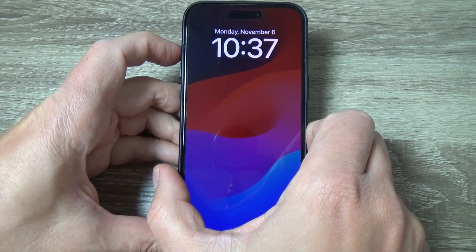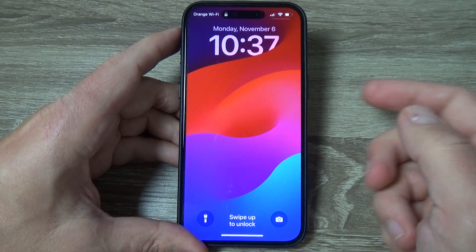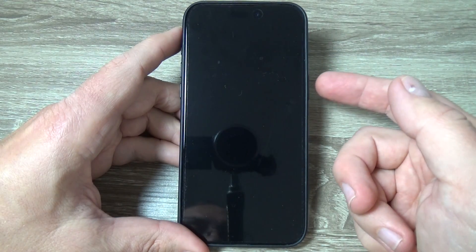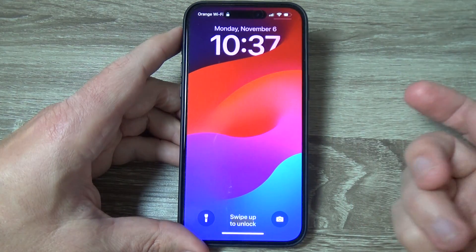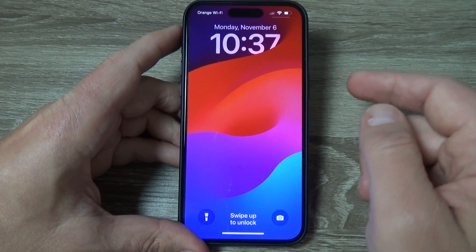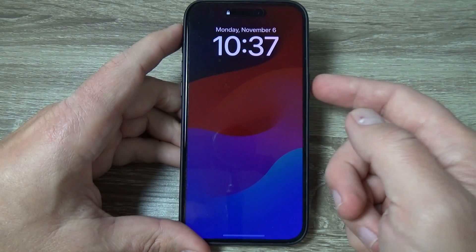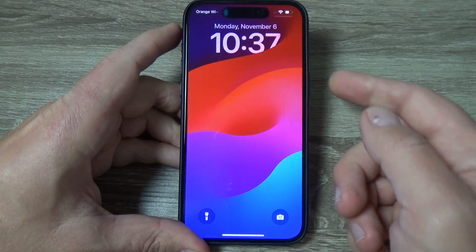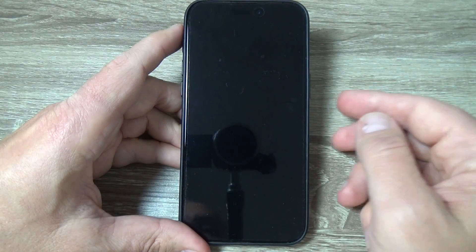Now let's push it again to disable. Lock the screen and as you can see it's disabled. Let's do it again — now it's enabled. To disable, push it long and it disappears.